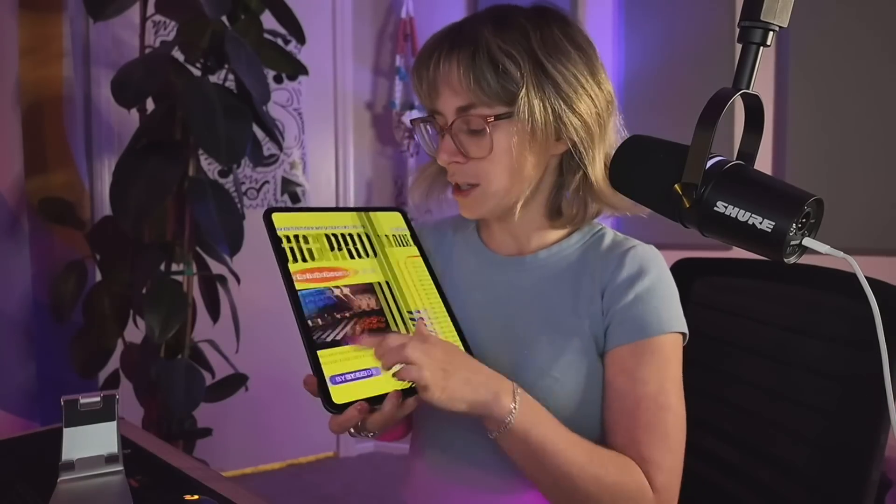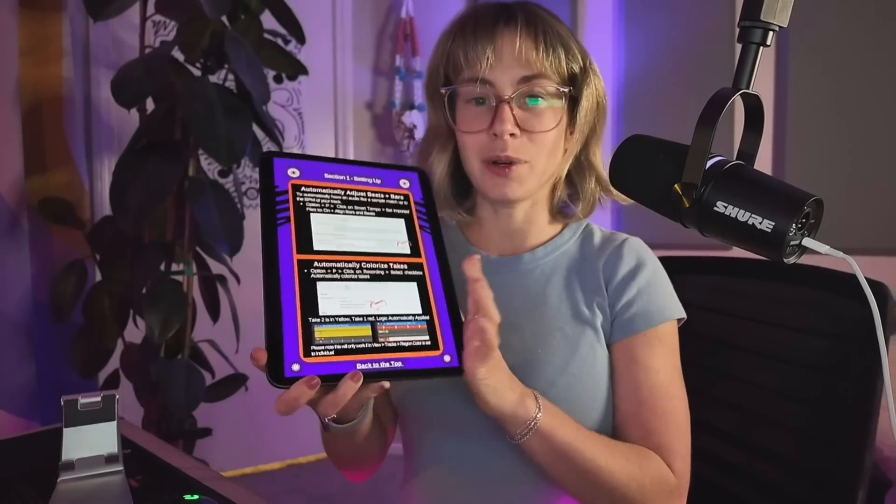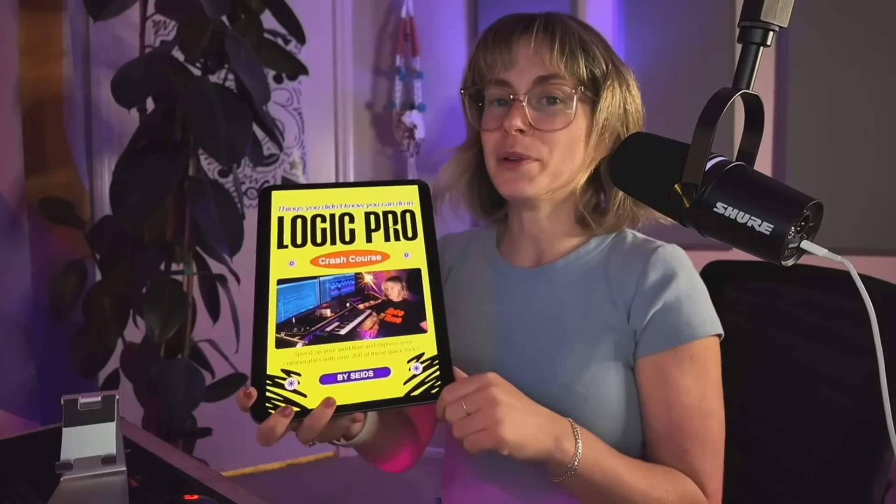If you've bought my Logic Pro Crash Course, something cool about this book and course is that it includes free updates, so I'll be working on a chapter for 11.1 that will be in the book. And if you haven't gotten the book yet, I'll put a discount link in the caption.